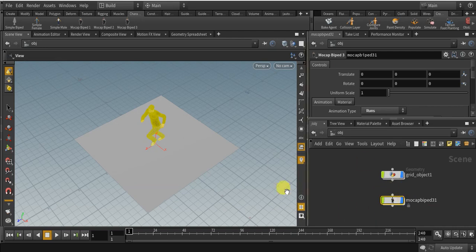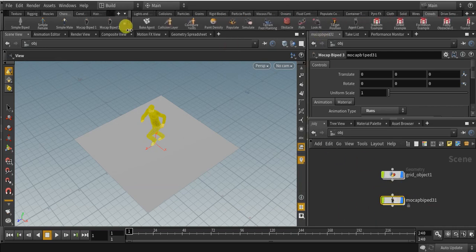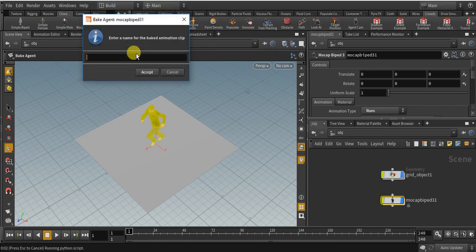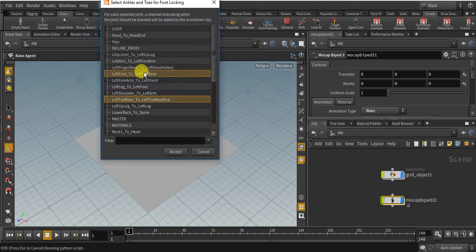Click on mocap bypass 3. Come over to crowd shelf and bake agent. Accept. Give it a name of hj, whatever you want. Click accept.